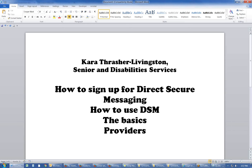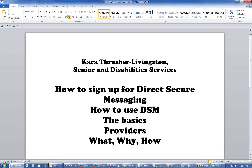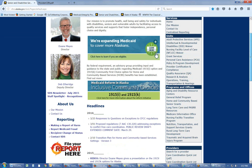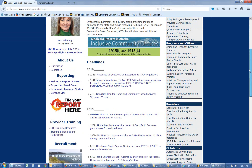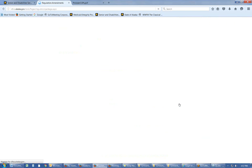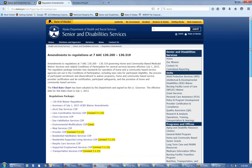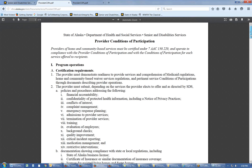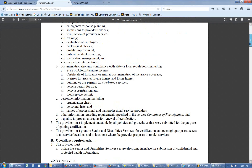First we're going to learn why we use it. Direct Secure Messaging is required for our providers who are doing these services in our Alaskan communities as part of their certification. I want to show you our provider conditions of participation, which is one place that you'll see the requirement to use an encrypted system to send and receive messages that contain private health information.